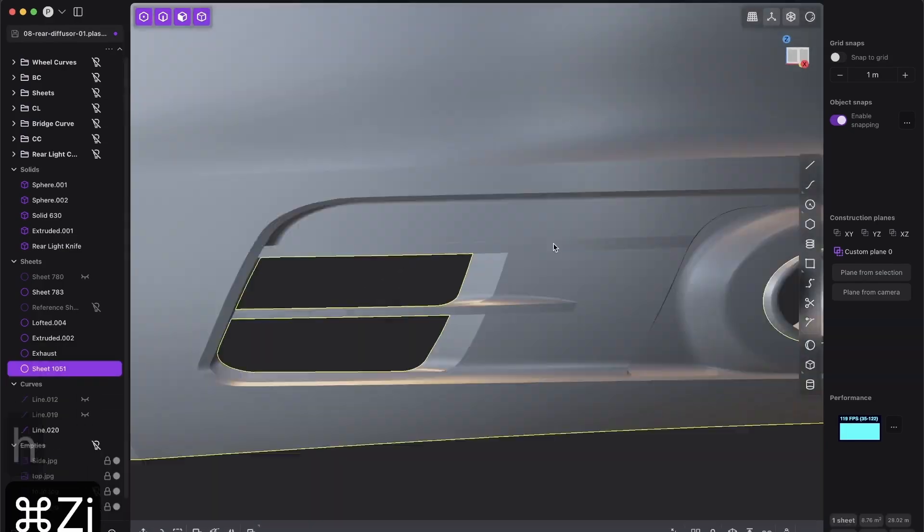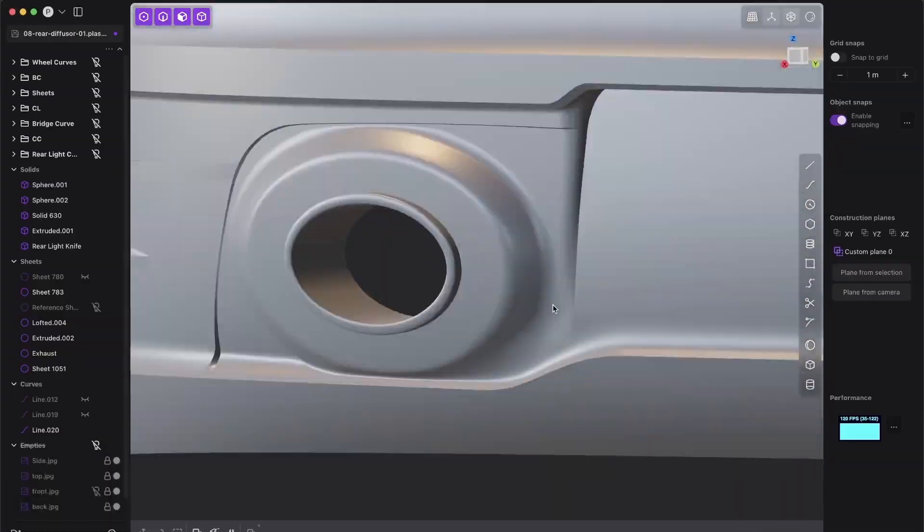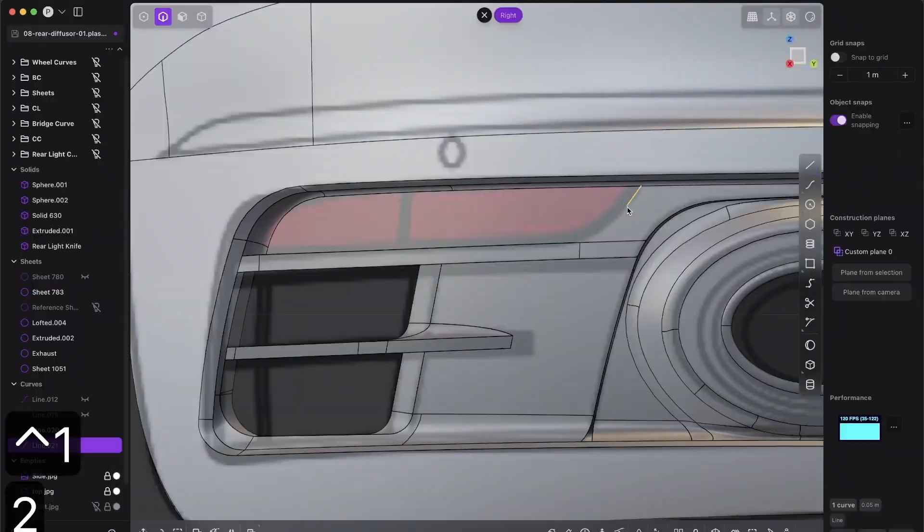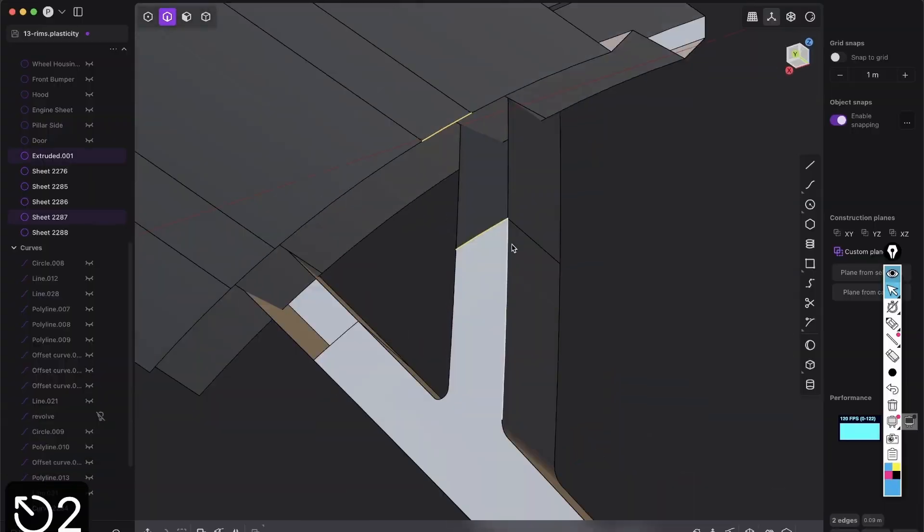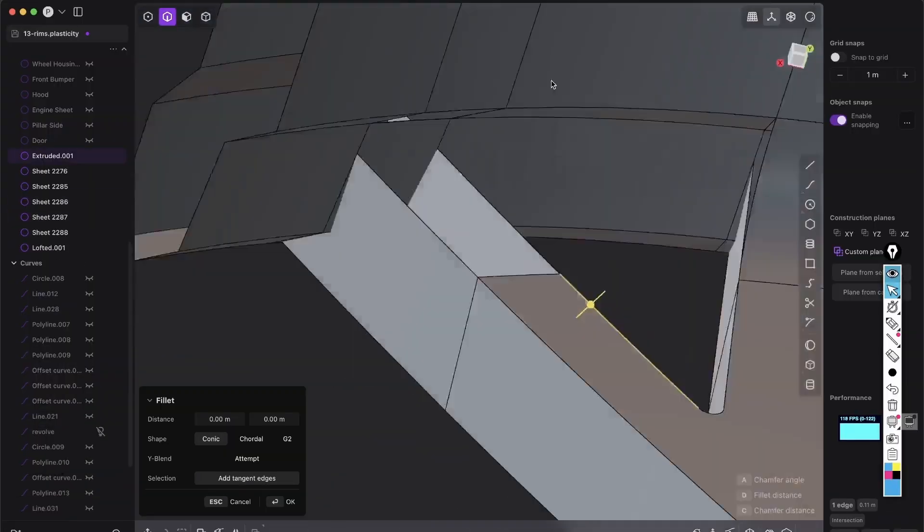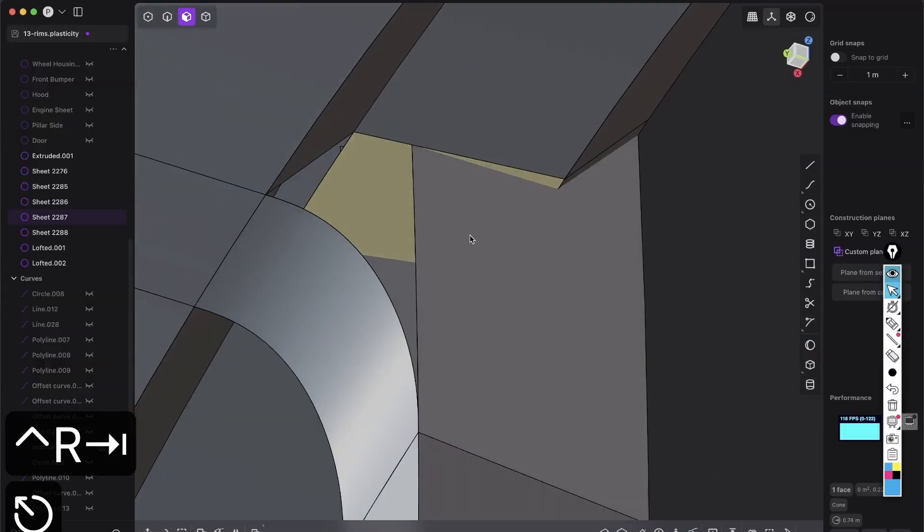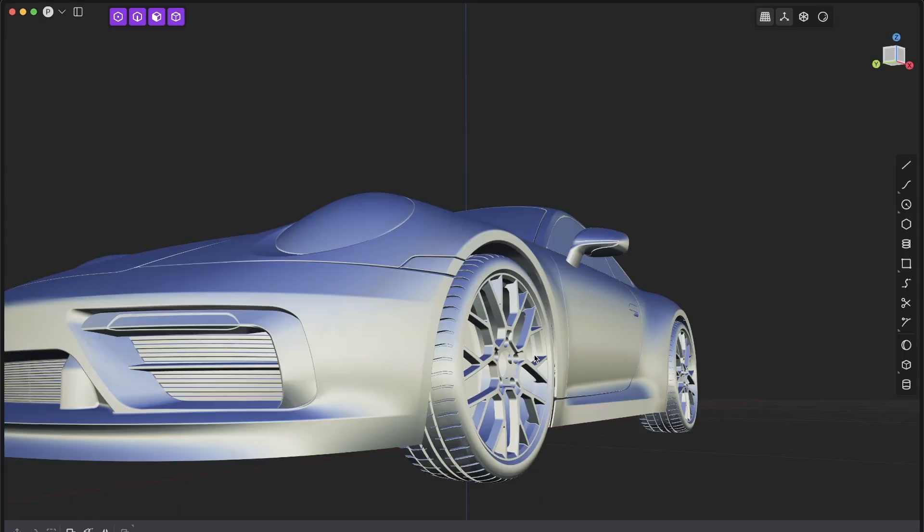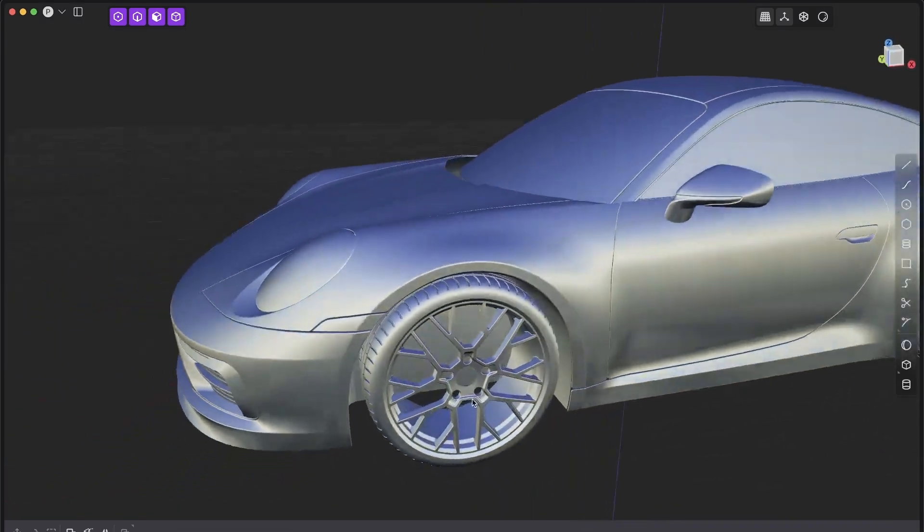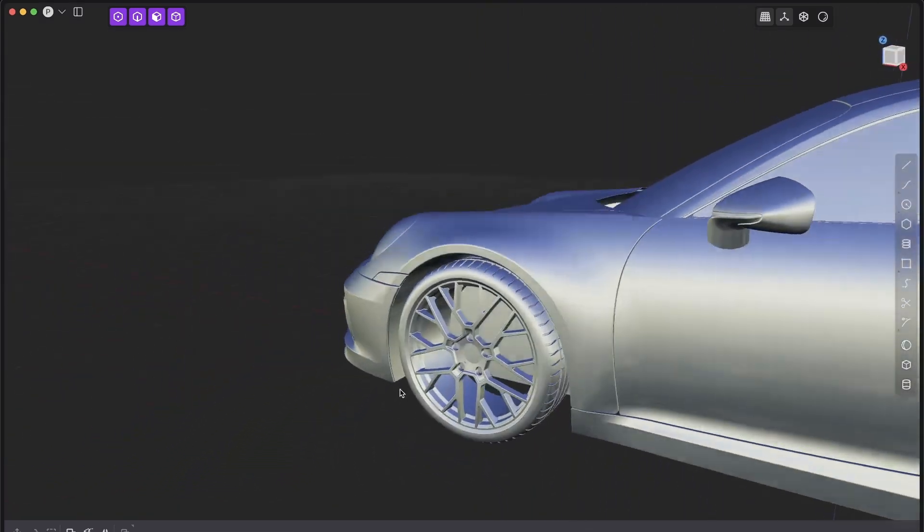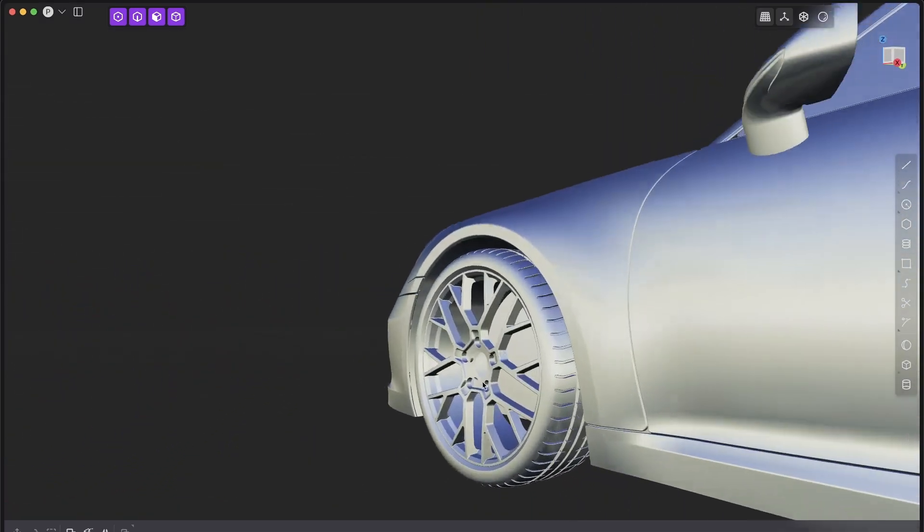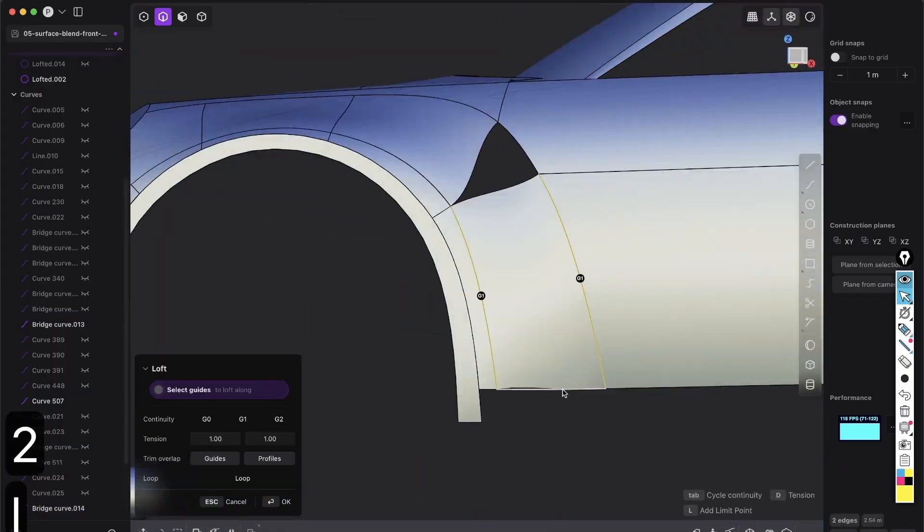This method applies to any automotive or product design you can imagine, and will empower you to create complex organic designs with confidence and precision.